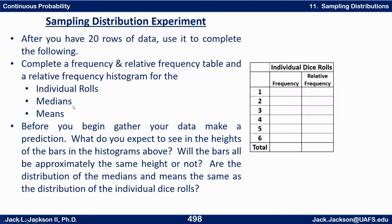Then, if you've done it 20 times, you'll have 20 medians. Do the same thing for medians — frequency and relative frequency — with a total of 20. And the same thing for means; you'll have 20 means. Before you begin to gather your data, make a prediction: what do you expect to see in the heights of the bars in each histogram? Should the bars be approximately the same height? Are the distributions of medians and means the same as the distribution of individual dice rolls?